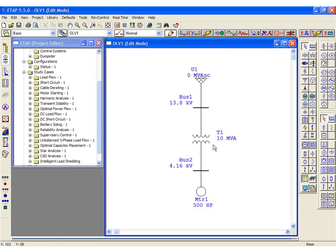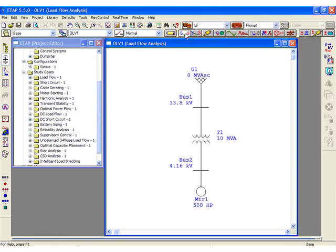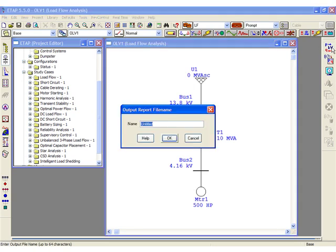We're ready to run a load flow analysis. Let's click the Load Flow Analysis Mode button along the top. As you can see, our element toolbar on the right will change. We'll select the top one to run our load flow.